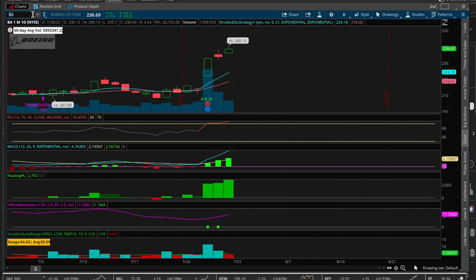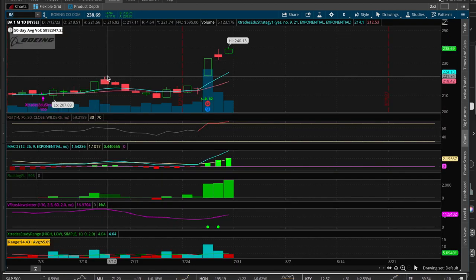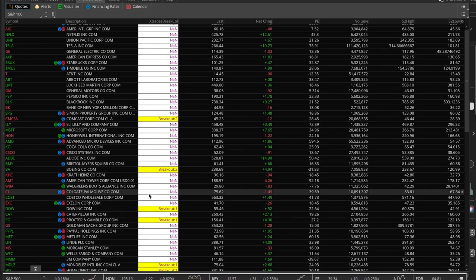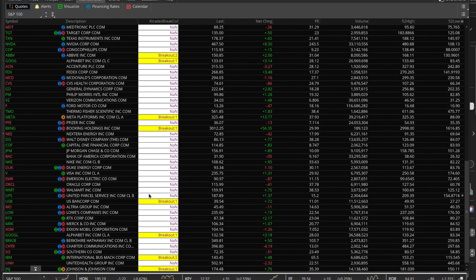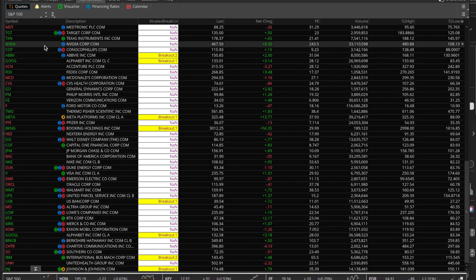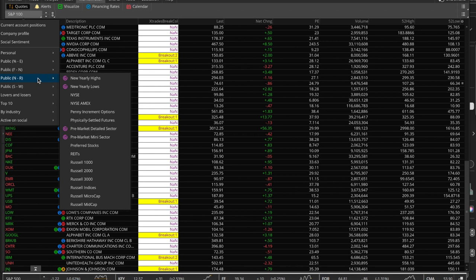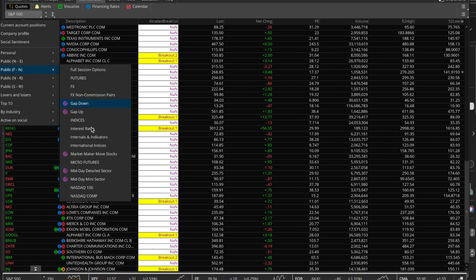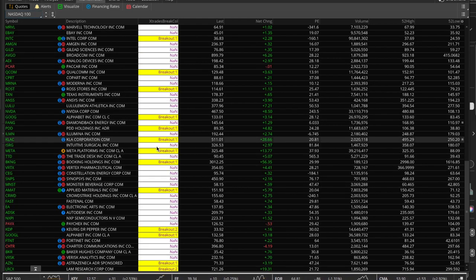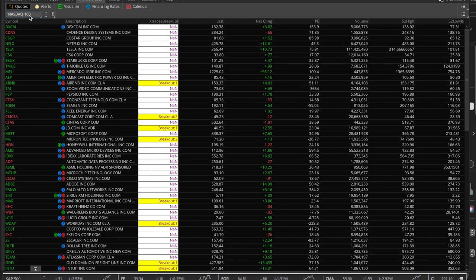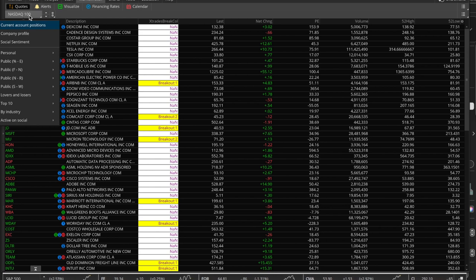Boeing appeared to have three candles above resistance but was still labeled a 2 — something to investigate further. Looking for a grade 3 in the NASDAQ 100, we find only 1s and 2s. Today wasn't a strong enough day in the NASDAQ to generate any grade 3 breakout signals.